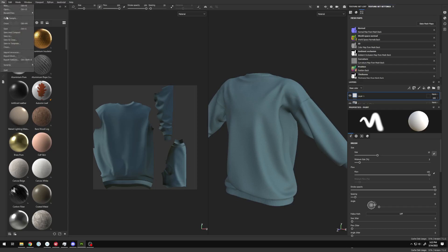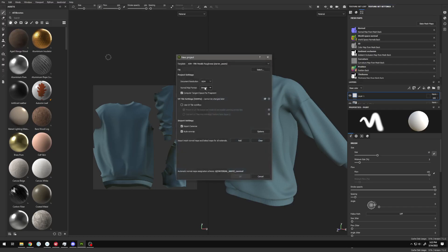The simple way is to always start your file with the correct format. When you create a new file, your normal map format should be set to OpenGL.